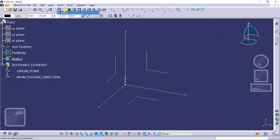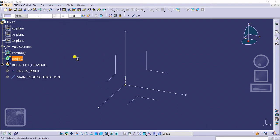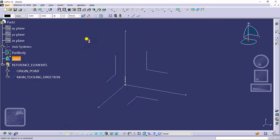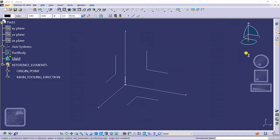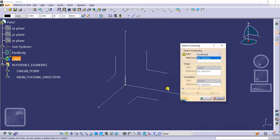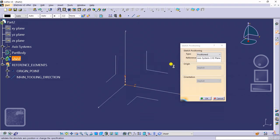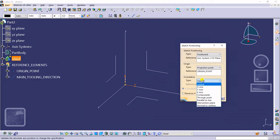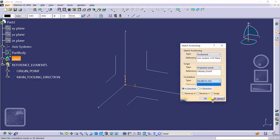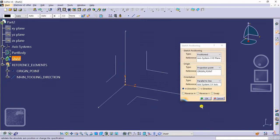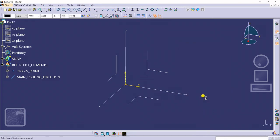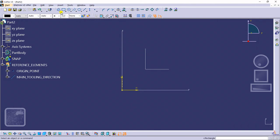Now, insert a body, rename this body as Snap. Go to position sketch, select your plane, projection point, and most important is your parallel to line, means your orientation line, this is your orientation line.